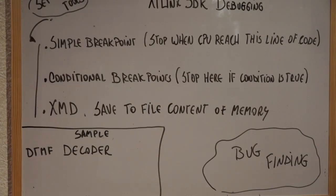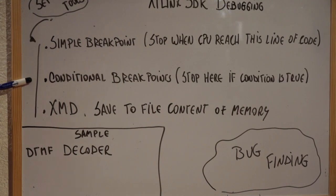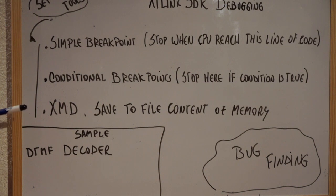Ok guys, in the lab what we're going to learn? We're going to learn how to create simple breakpoints, conditional breakpoints and how to use the XMD tool to save the content of the memory to a file.